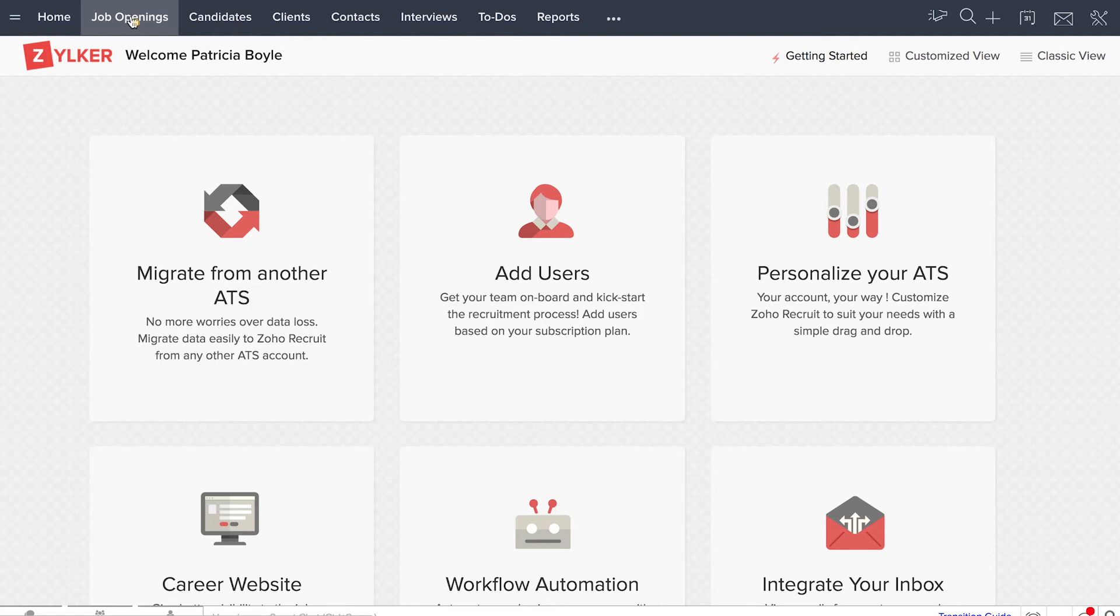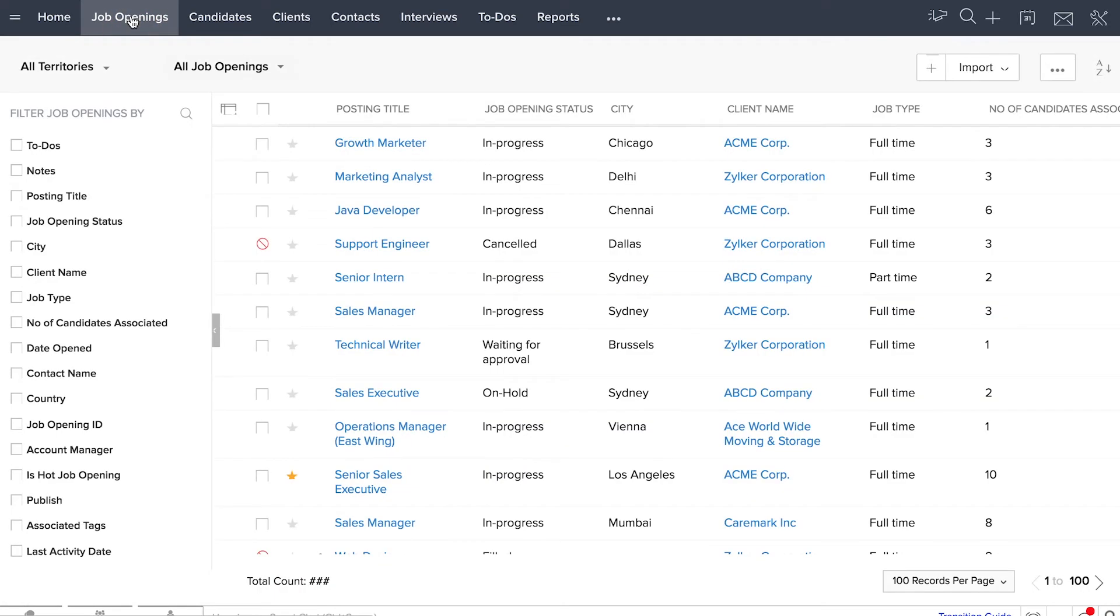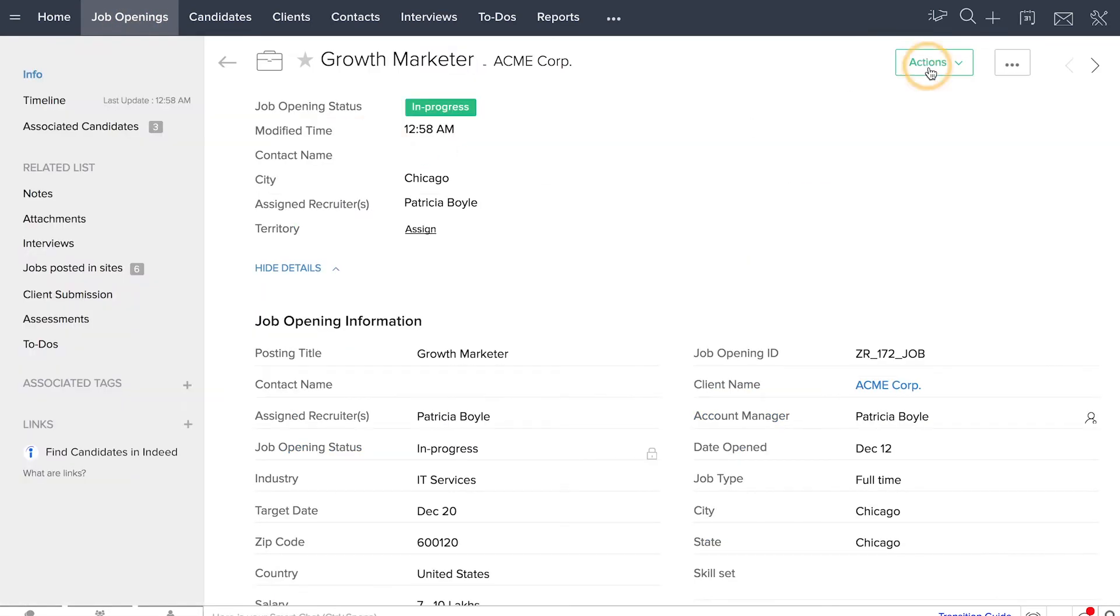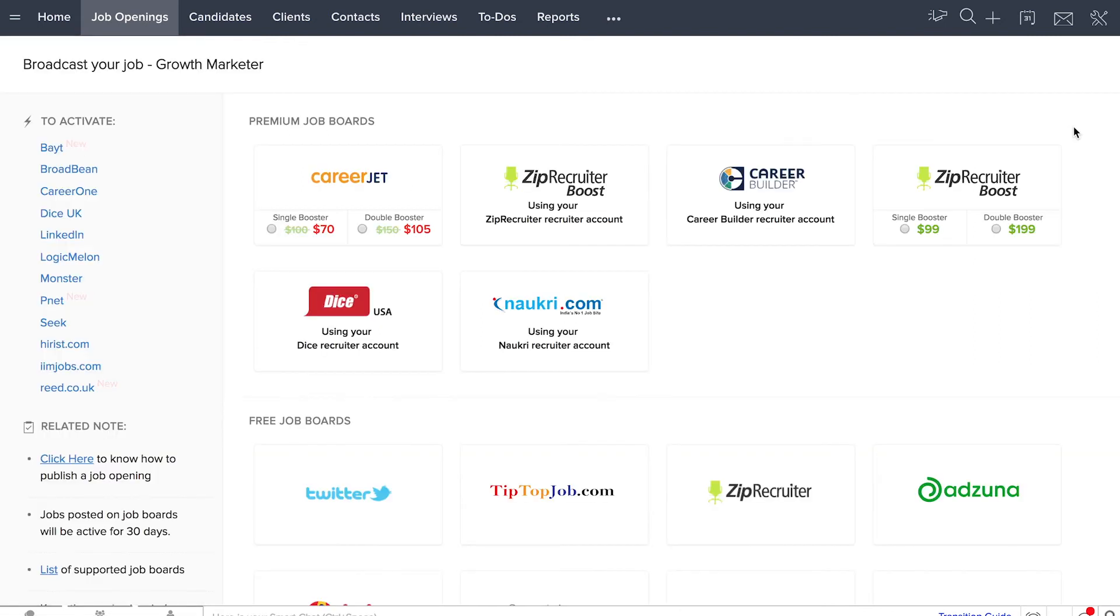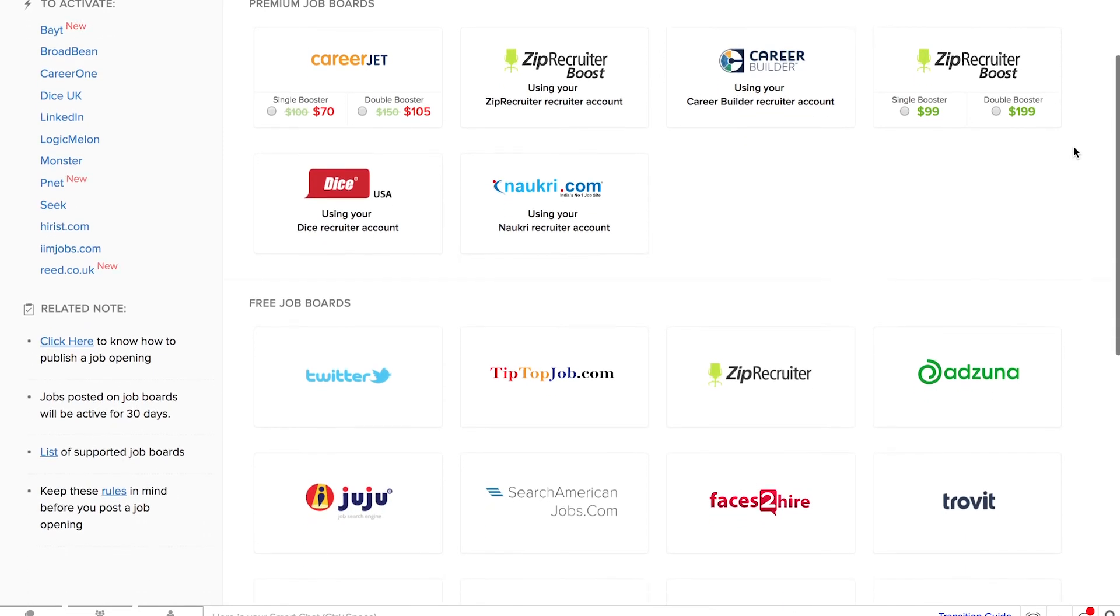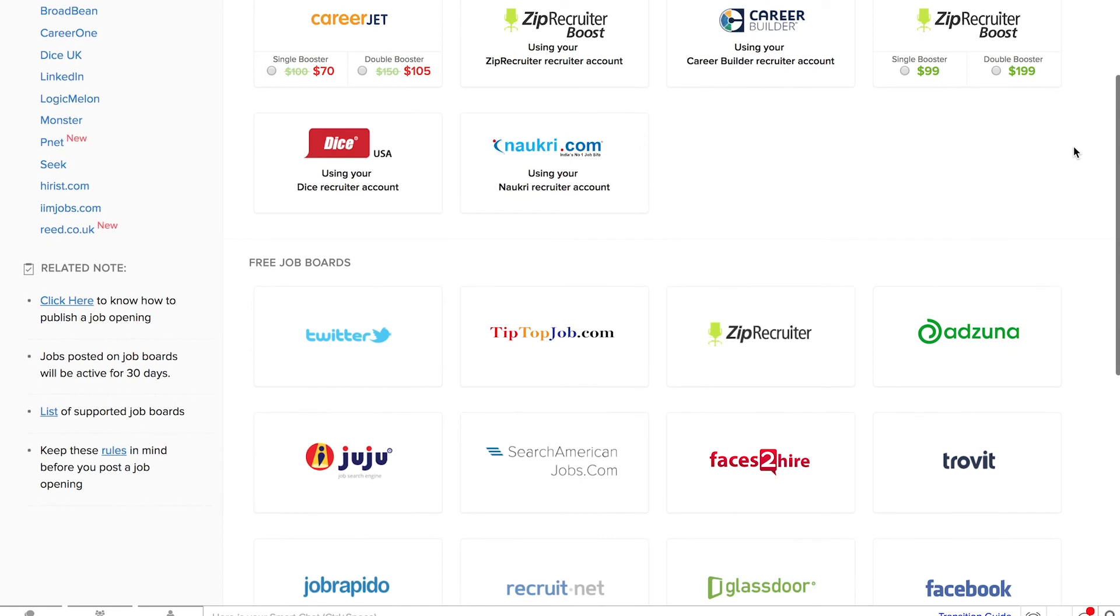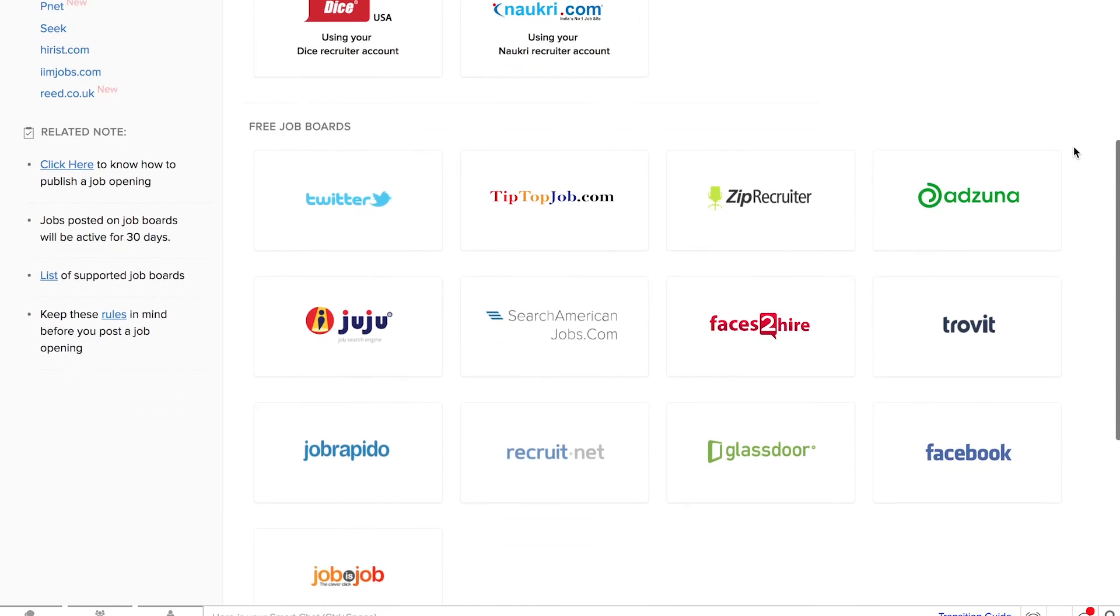Select the job that you want to post and click Publish. Recruit takes you to a wide range of premium job boards such as Career Builder, Zip Recruiter, LinkedIn, etc. You can also post your jobs to a host of free job boards.